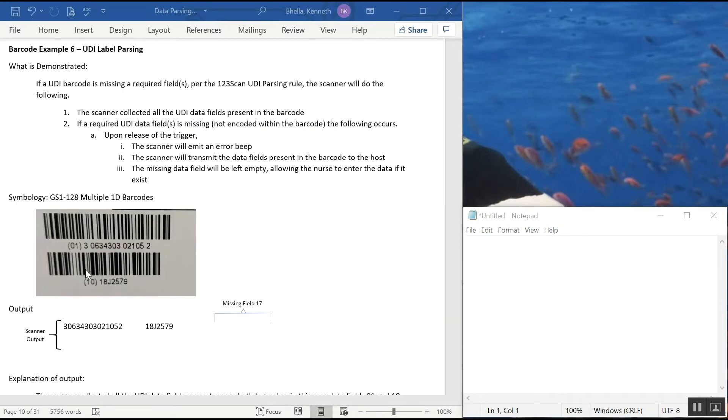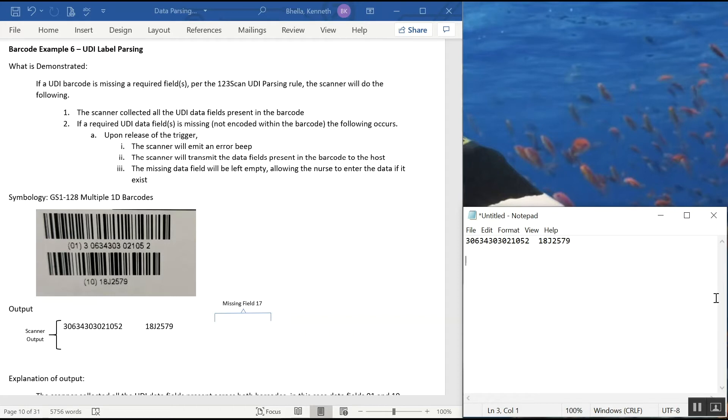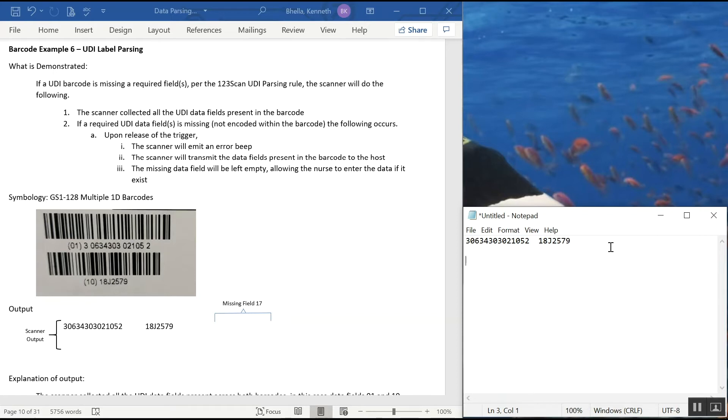In example 6, we're going to handle error conditions. So you see field 1 here, you see field 10, but you don't see field 17. It's missing from this barcode. So part of the solution is knowing you can handle real-world scenarios, which includes things that aren't printed the way they're supposed to be. So I'm going to pull the trigger. It's going to give me an error beep and output the data. So I'm doing that now. I'm pulling the trigger now. When I let go of the trigger, you get the error beep and the data shows up. So what you got here was field 1, field 10. Field 17 is actually here but blank, so you can type it in if you want. So what we've really done is give you all the data we have and allowed you to type in the missing fields.